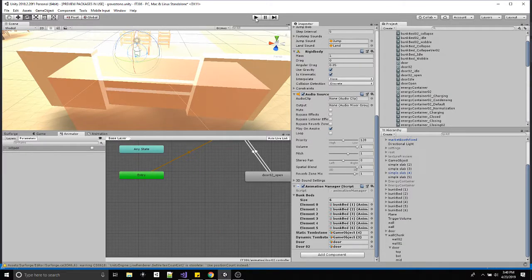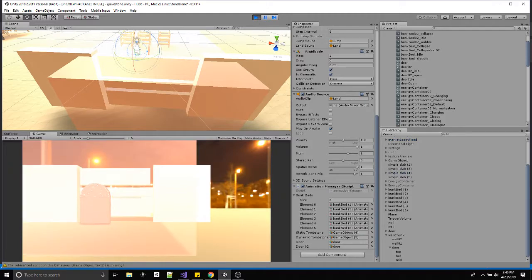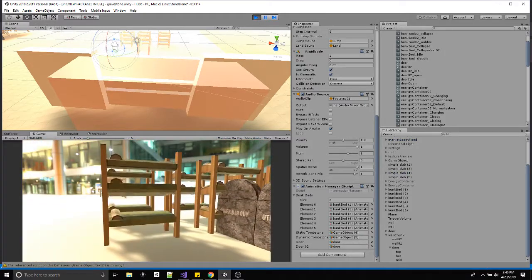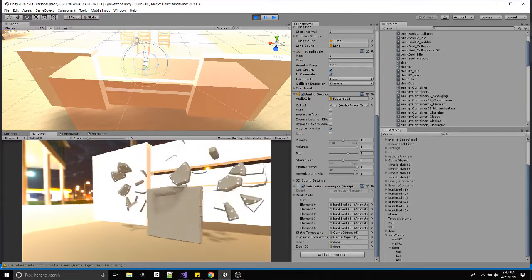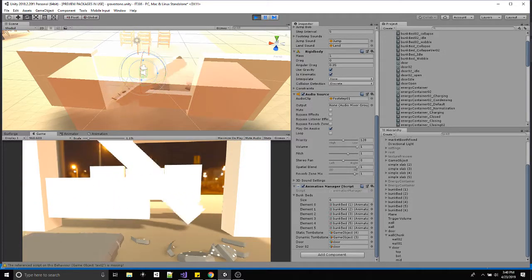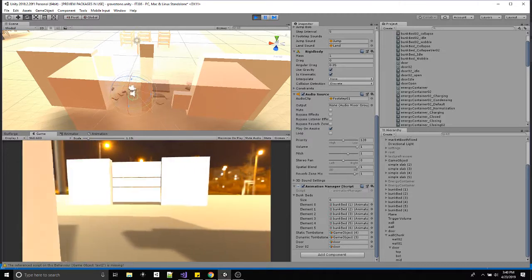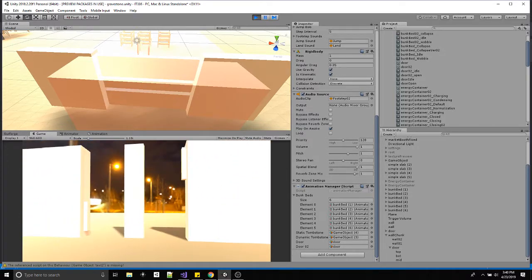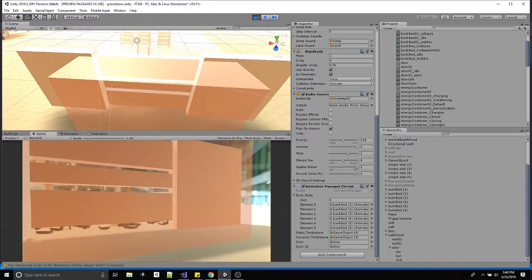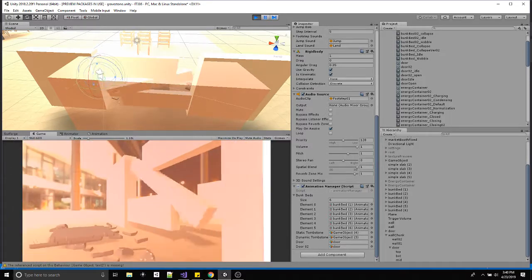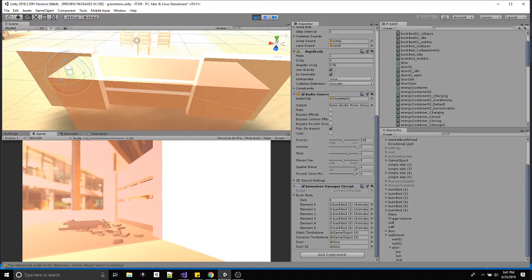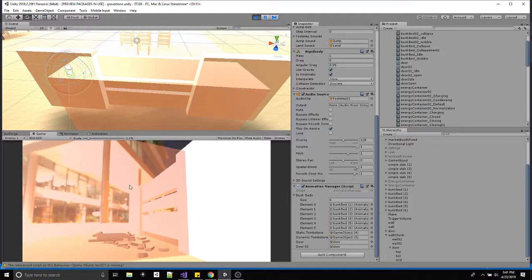I've entered my code, connected it to the animator, built the parameters and transitions. Clicking play: one, two, zero — bunk beds work. Walk in — tombstone destroys. Inside the volume, press E — first door opens. Leave the trigger volume — that door opens and behind me this door closed. Walk within the volume again, press E — door opens. Leave — door closes.